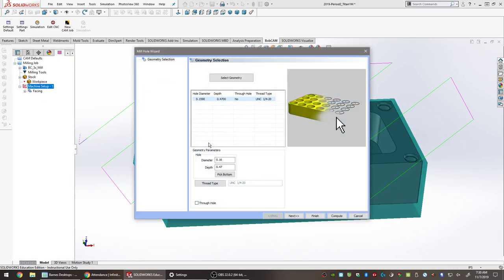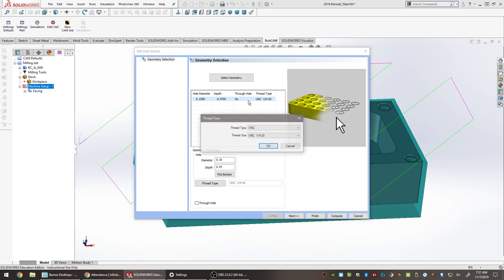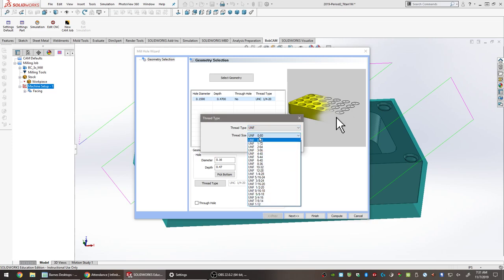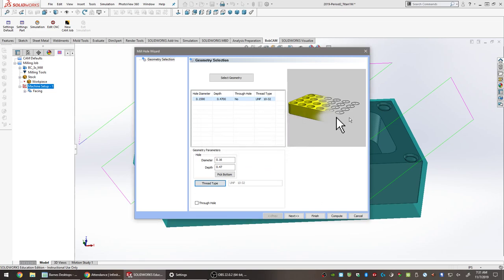The window comes back up. It shows hole diameter 0.159 and hole depth 0.47, matching the drawing. It is a blind hole — it does not go all the way through the part. However, the thread type is wrong. This part has a 10-32 tapped hole. To change it, click the Thread Type field at the bottom, which opens a selection window. A 10-32 is a UNF (fine thread), so select UNF and find 10-32 in the list. Click OK, then click Next.